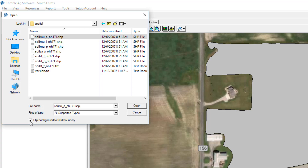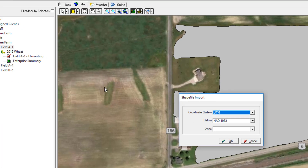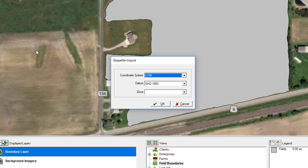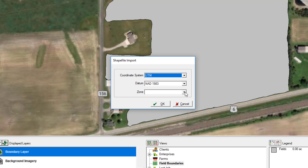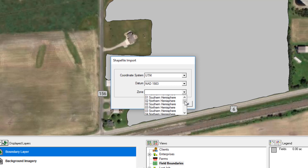Hit the Open button and the shapefile import box appears. It's going to ask you for your UTM coordinates and zone — basically you just need to pick out the zone. If you look at the screen it will show you what UTM zone you're located in. For my example, this is in Northwest Ohio, so my zone is 16 North.